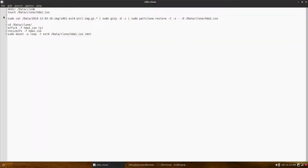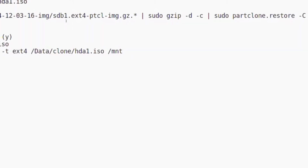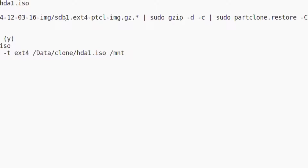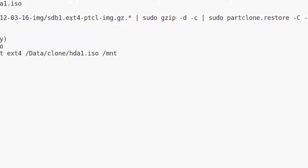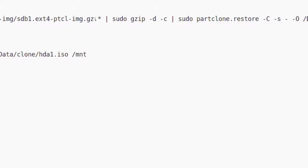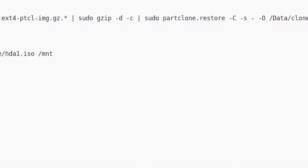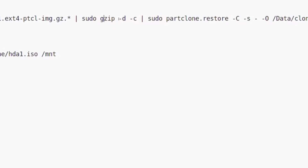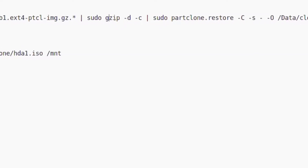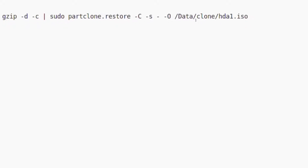Next is this long command: sudo cat, then the path to your image directory and the name of your partition file — it could be sda1, for example — with extension ext4, NTFS, ext3, and so on. Then append .gz.z.* (star), then a pipe, then sudo gzip with options -d -c, and then sudo partclone.restore, and so on. That's basically the command.